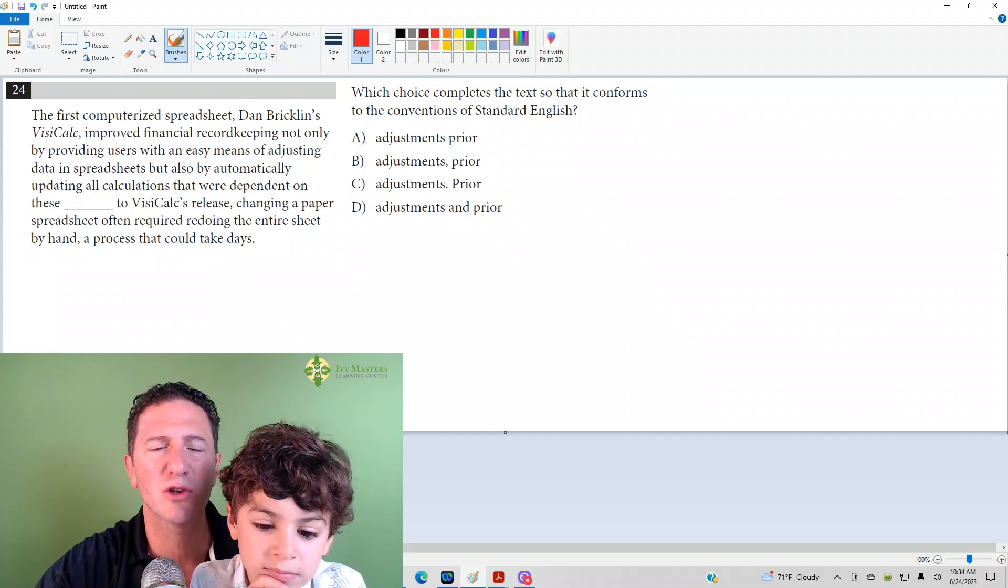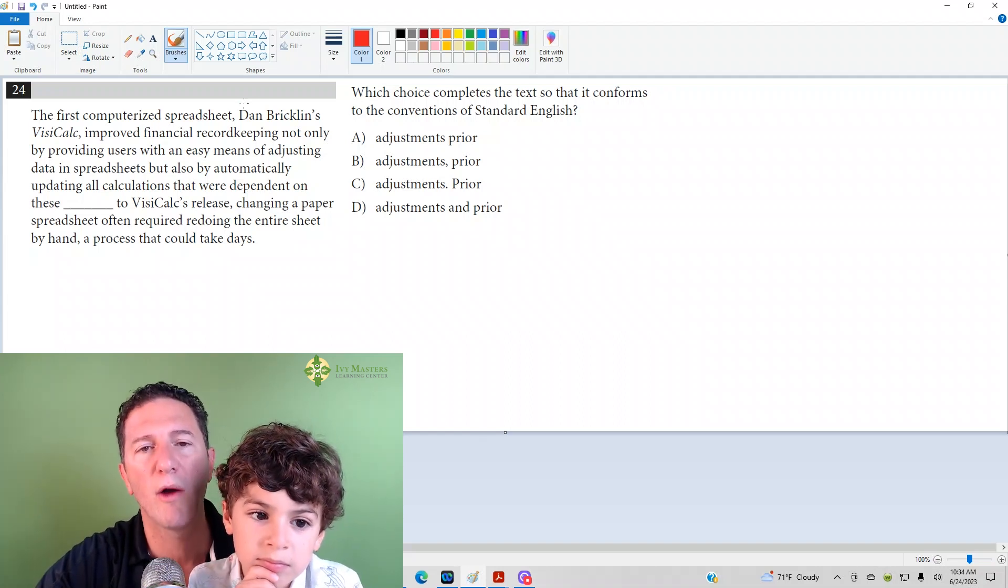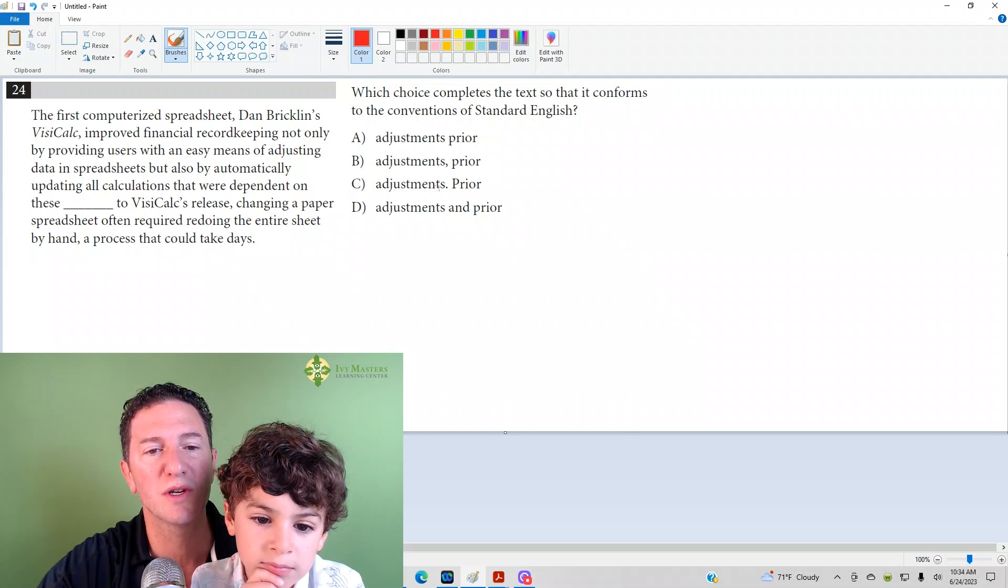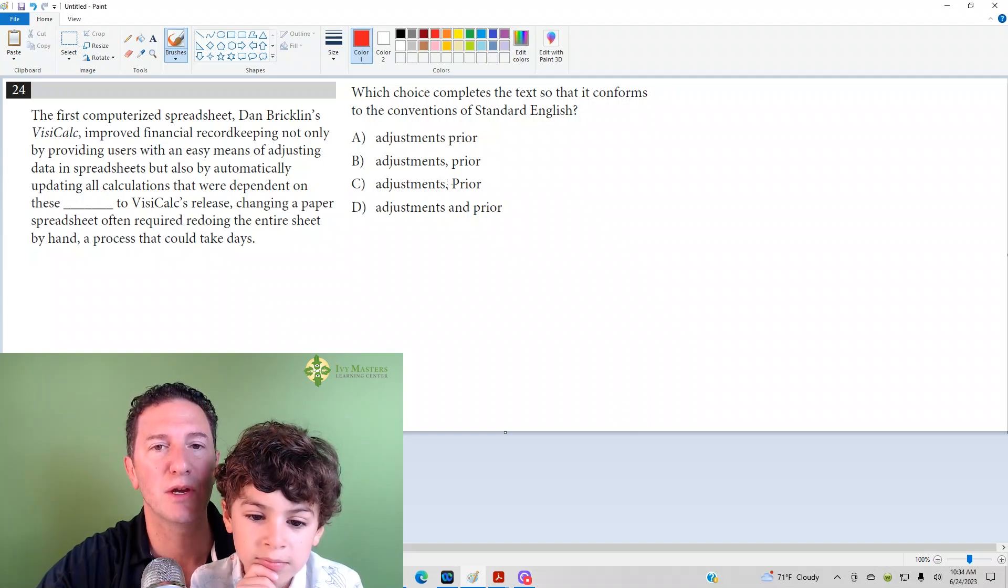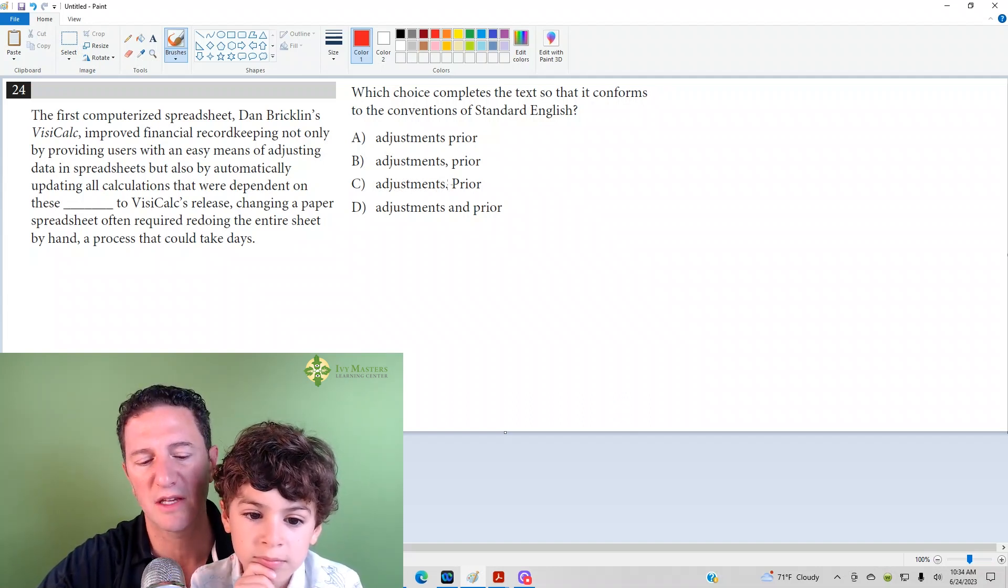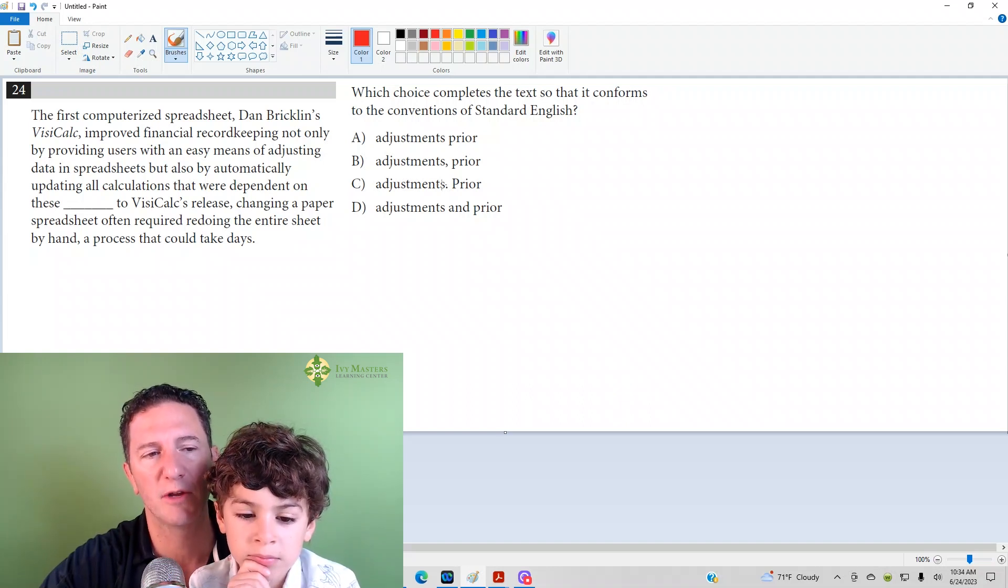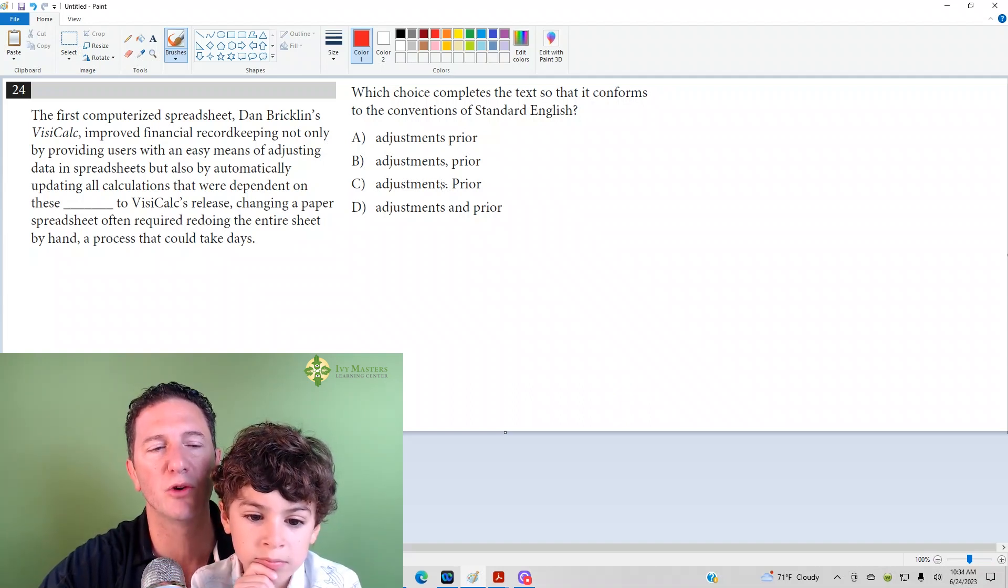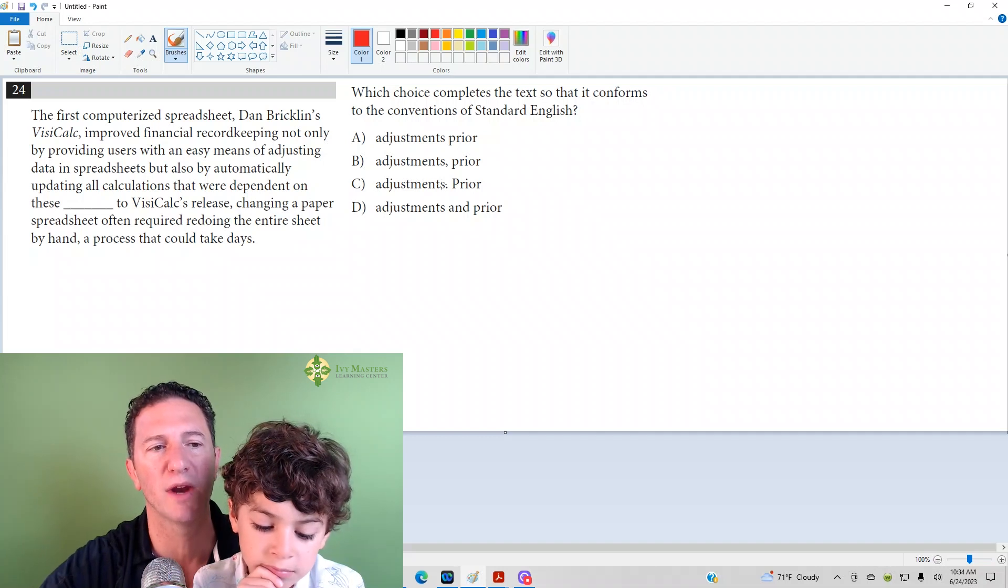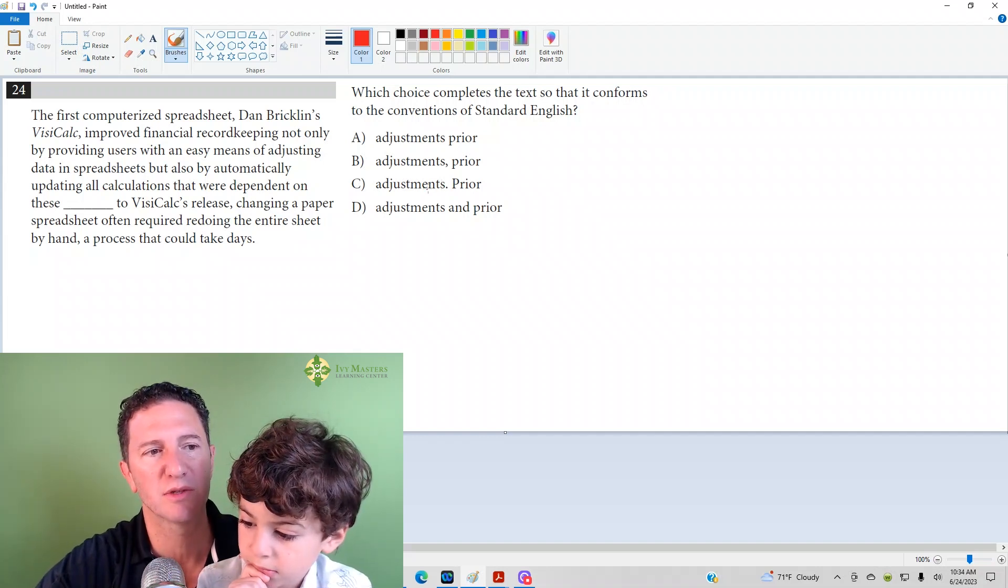Then you want to ask yourself, could that be its own sentence? Why would I want to ask myself that? Because answer choice C has a period. And you would ask yourself that same question if you had a colon or a semicolon in that spot, because all three of those need an independent clause before it, what could stand alone as its own sentence.